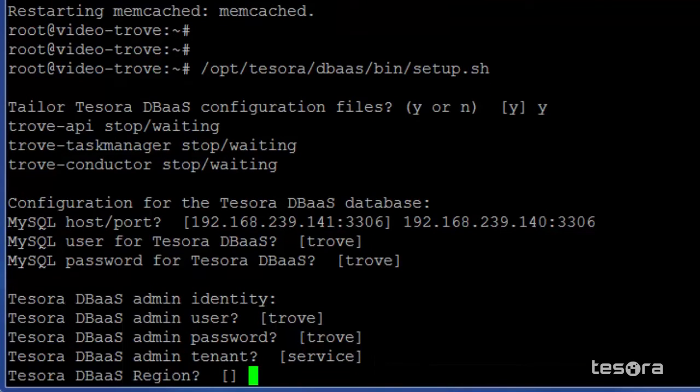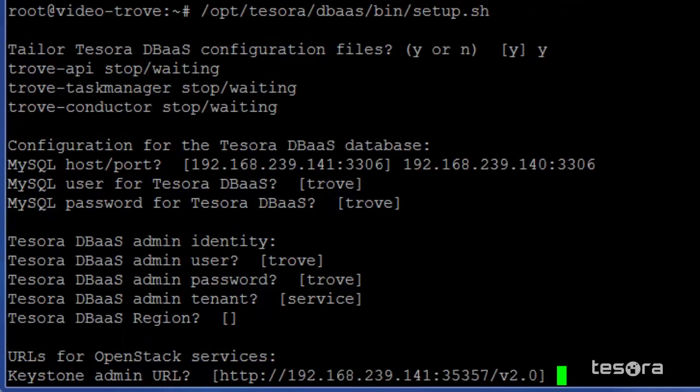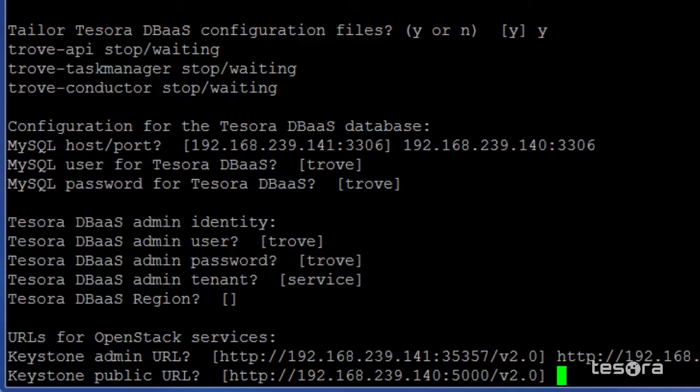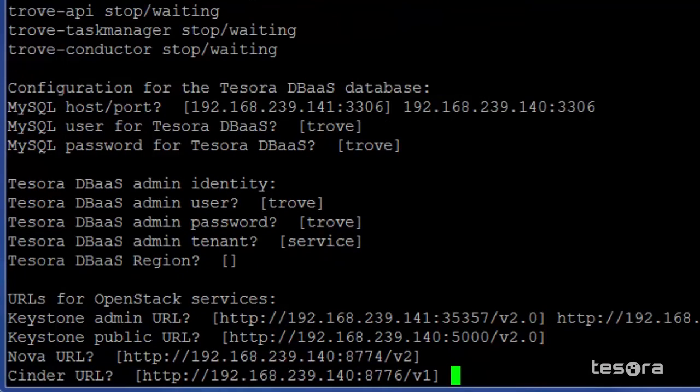If you have your own region where all the OpenStack services such as Cinder, Swift, Nova, Glance, or Keystone are running, make sure you use the correct region here. We'll choose the Keystone admin URL in this case. Once we specify the server name for the Keystone admin URL, you can see that it now uses this value for the remaining services.